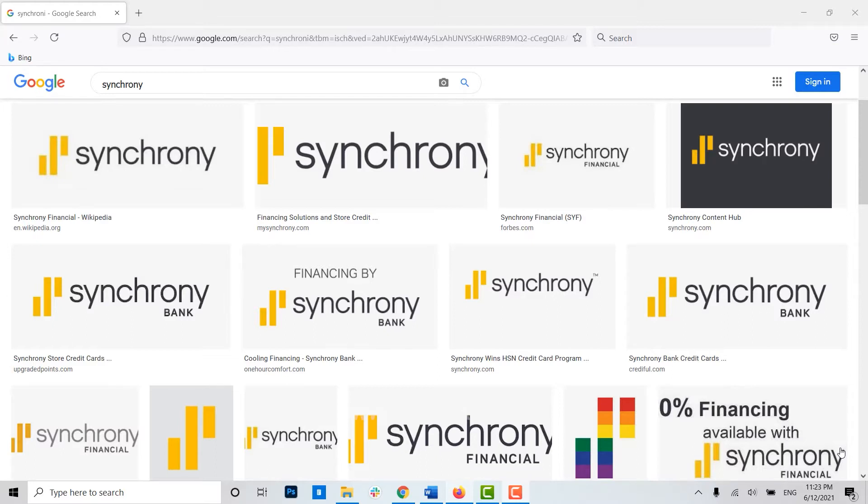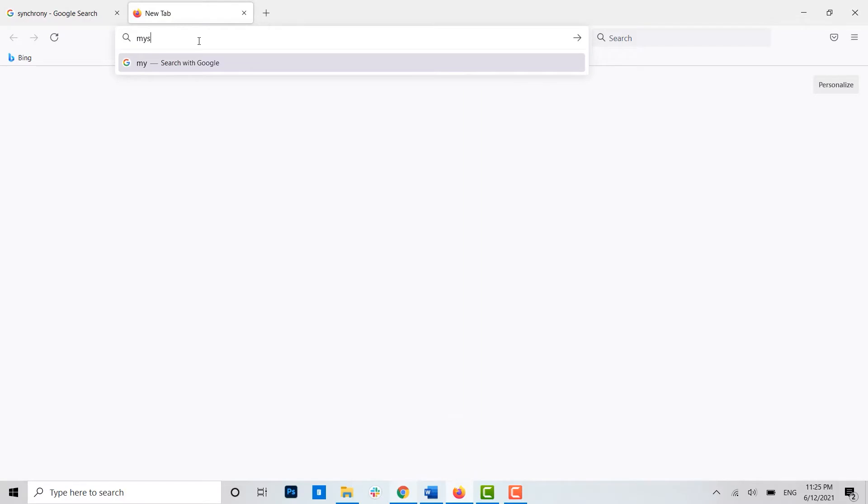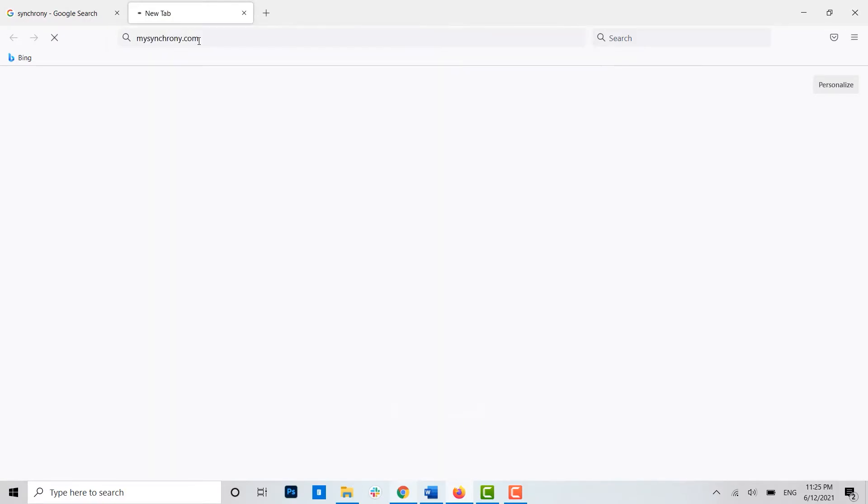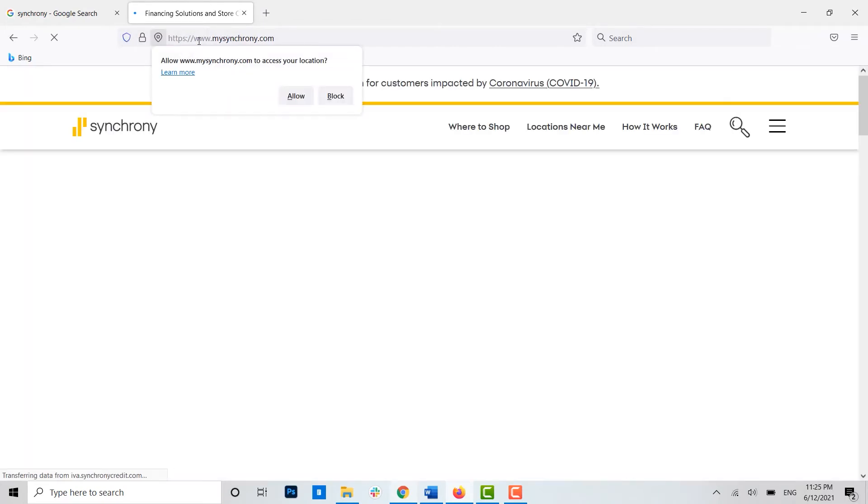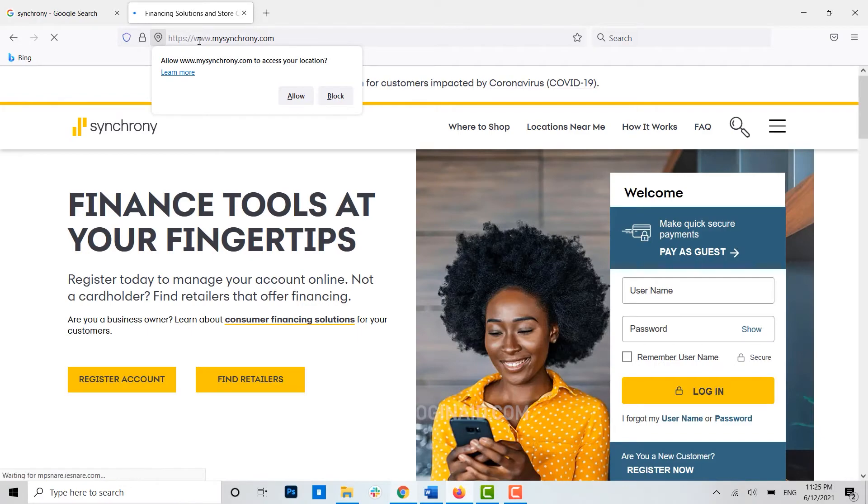...open the Synchrony webpage on the browser. Open any browser, then on the search bar type in mysynchrony.com and press enter. Then you will be directed to the official webpage of the Synchrony Bank.